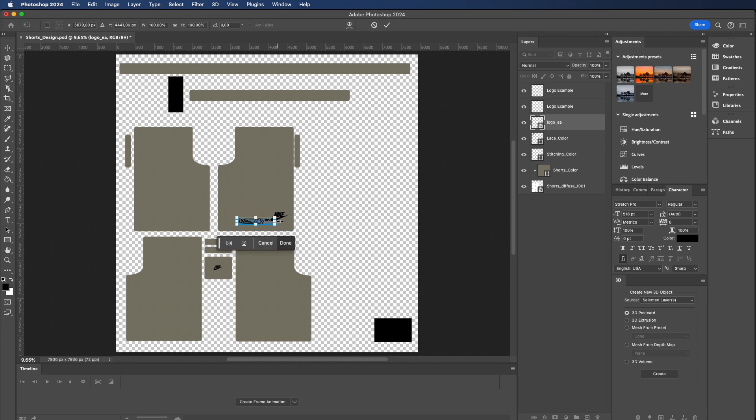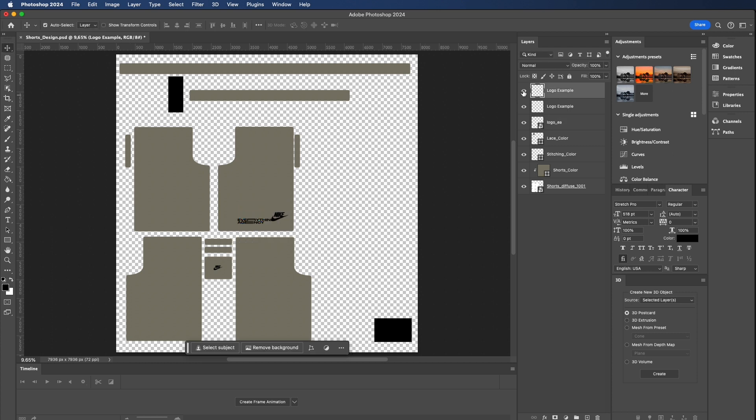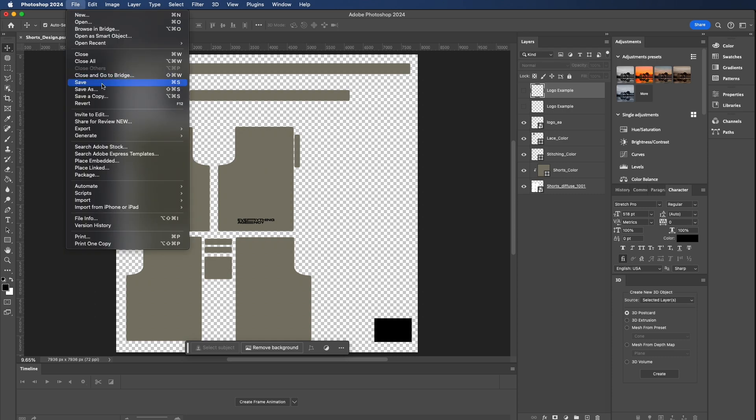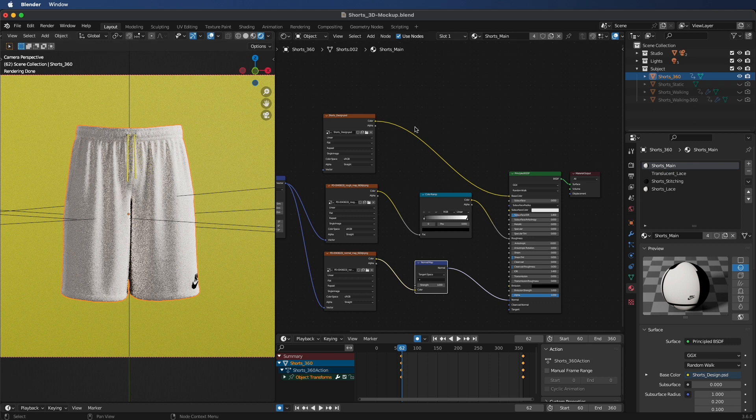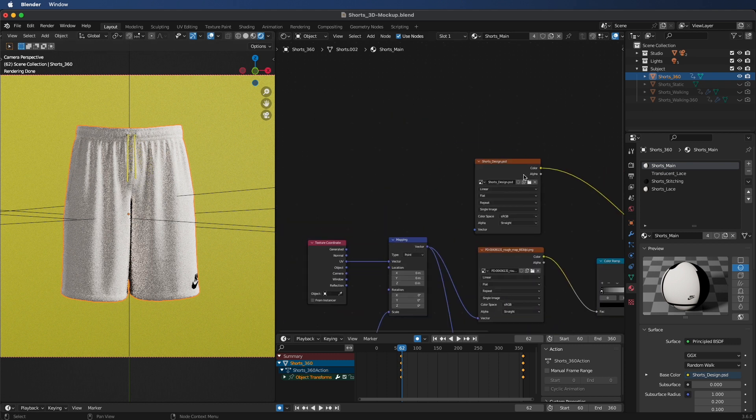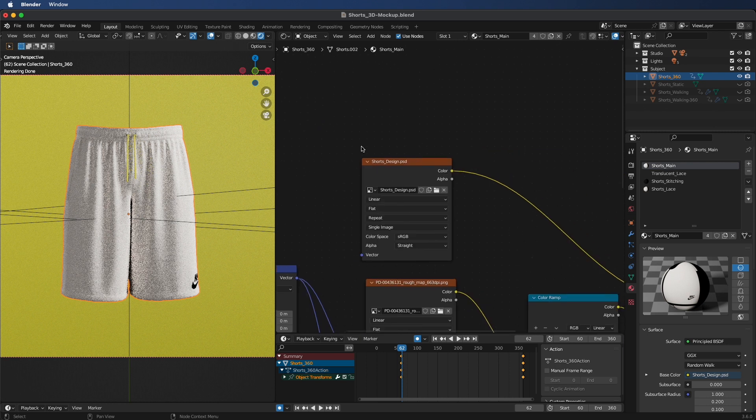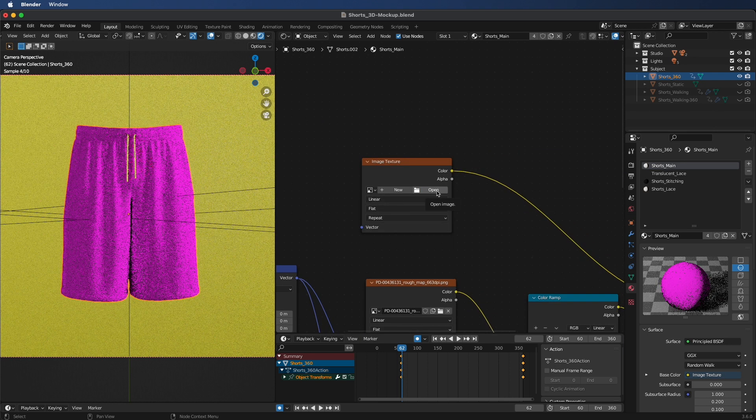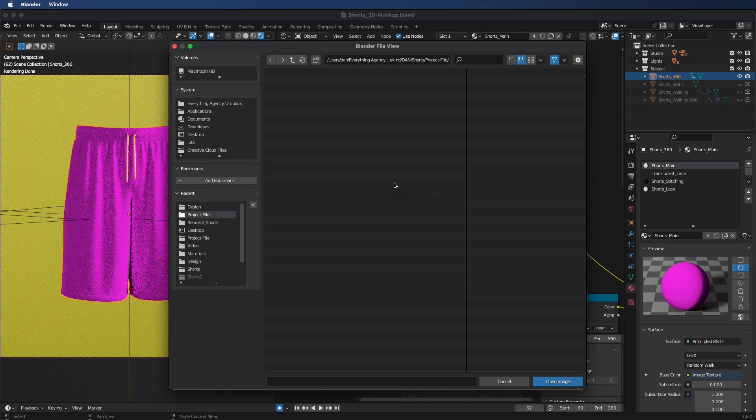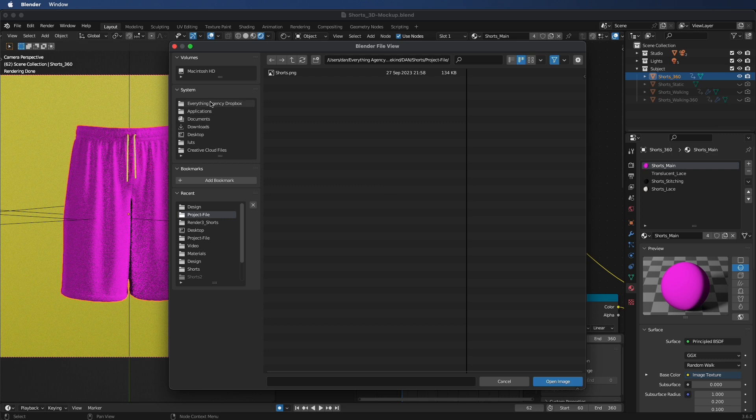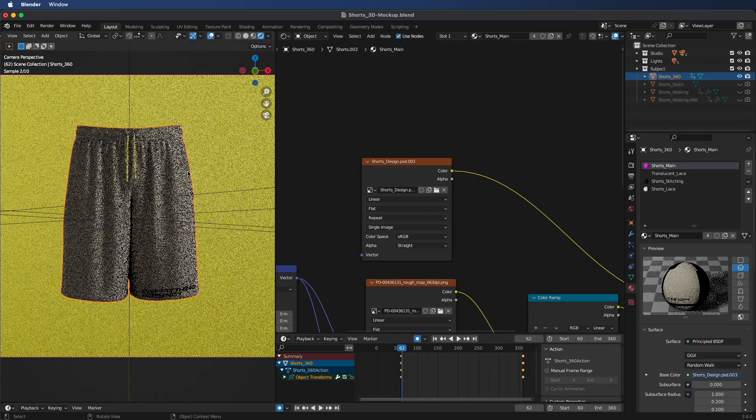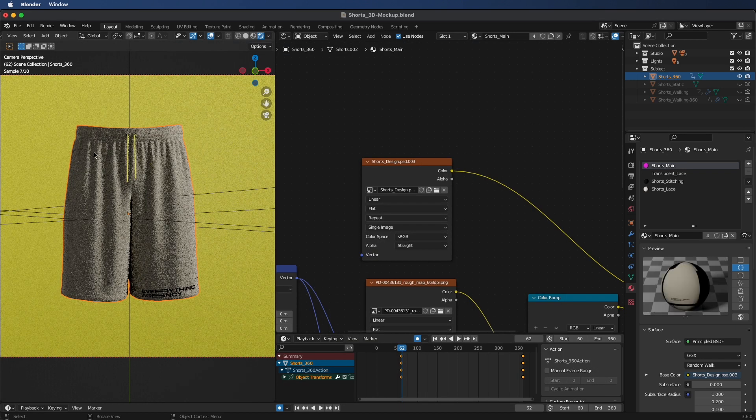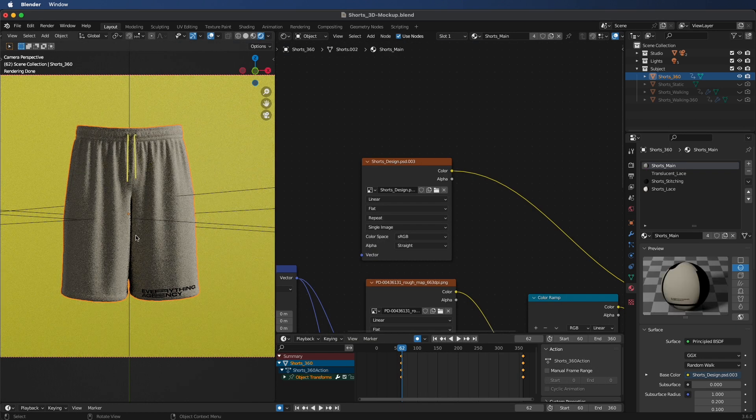When you go back into Blender, you'll see that it hasn't been updated yet. To update this, we're going to go back to our shaders area, look for shorts design, we're going to unlink this, hit Open, and look for the downloaded folder that we have. In our designs, we will find the shorts design and we can hit Open. You'll now see that everything has been updated.